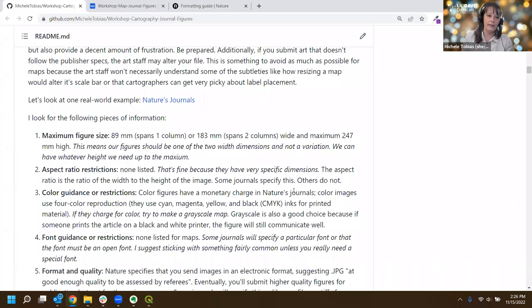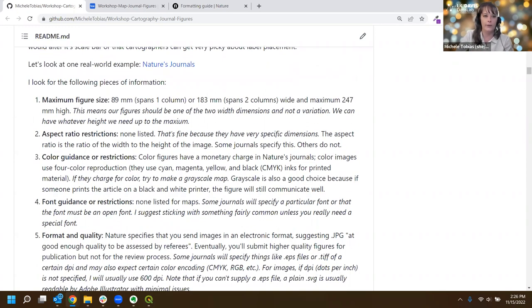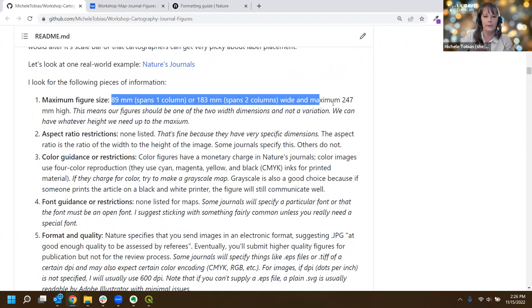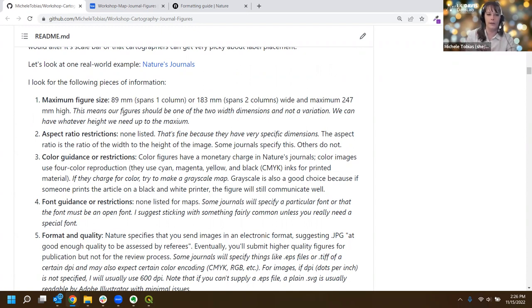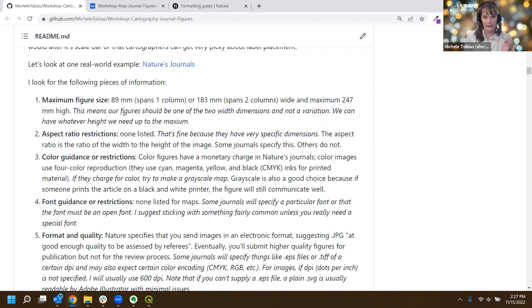The first thing I'm looking for is what is the figure size - how much real estate do I get on that page. Scanning through the Nature document, they tell me some information about how big it can be. This is one of the journals that does one-column or two-column spans - it tells you the width can be either 89 millimeters or 183 millimeters, and then the maximum height of the image can be up to 247 millimeters. So I get a choice of widths and any height up to the maximum.